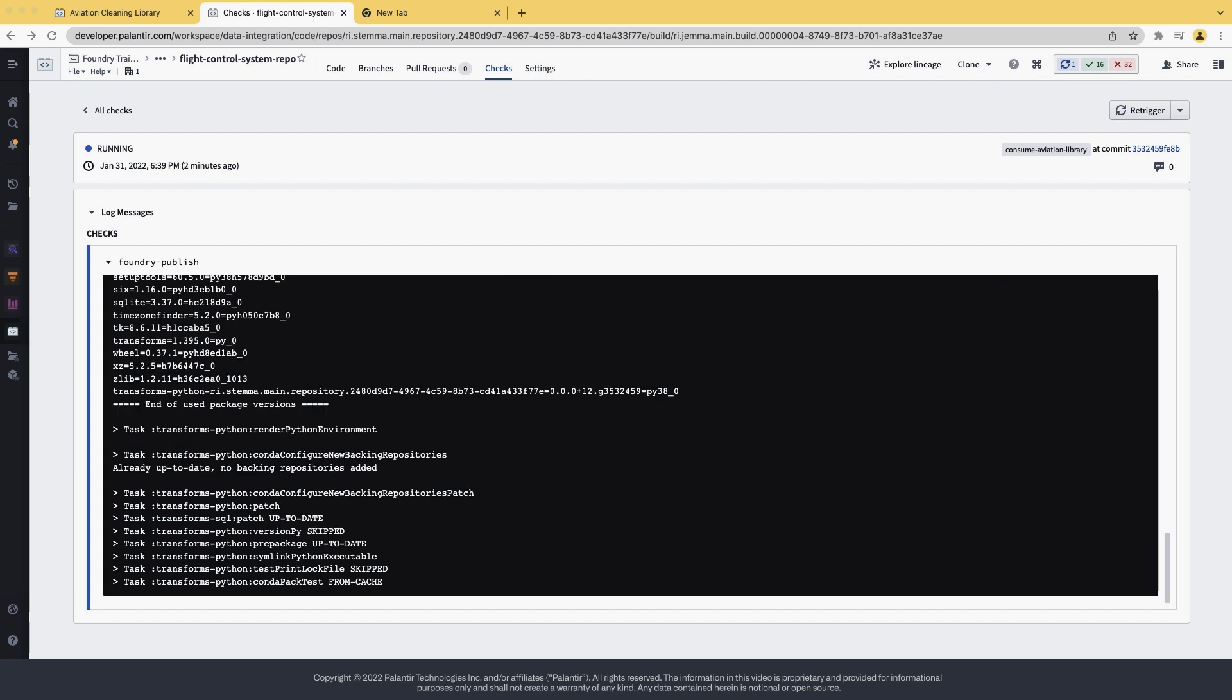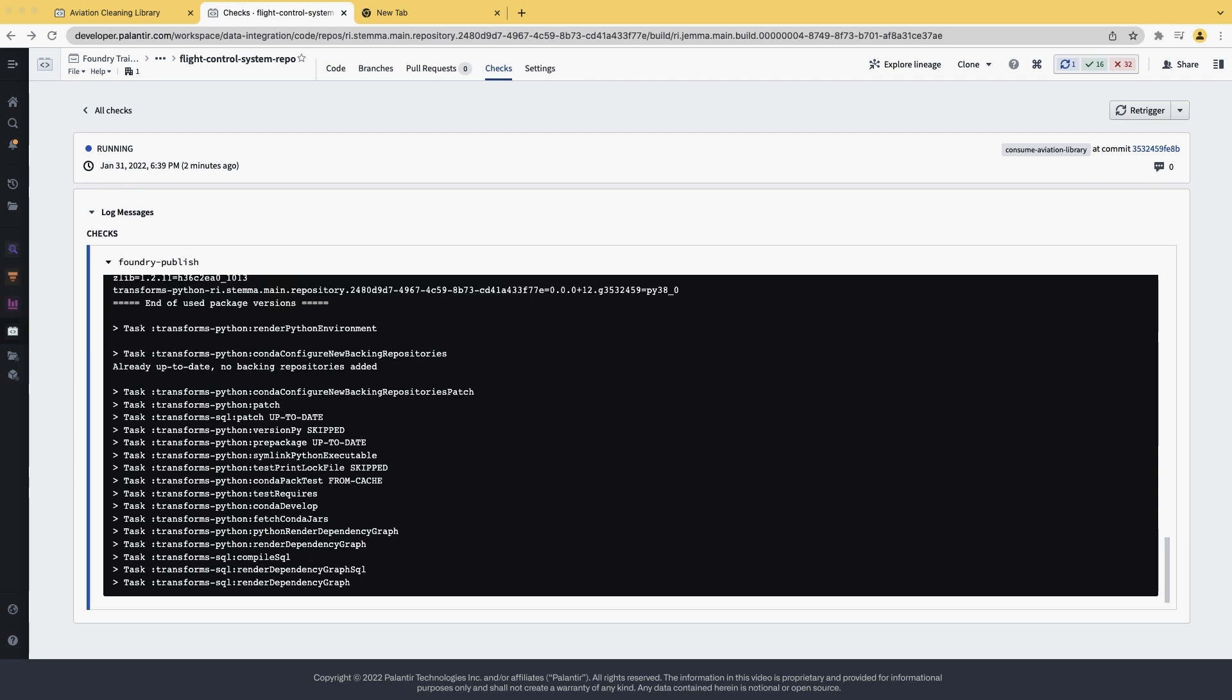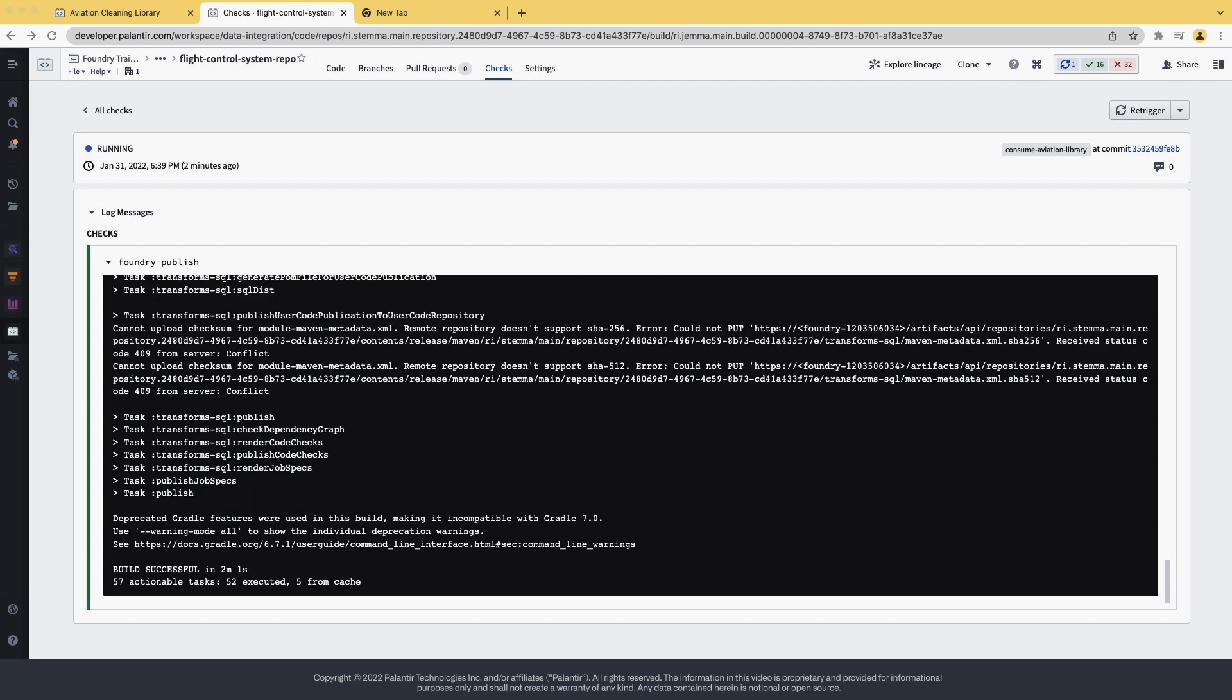Whenever we change the meta.yaml, we need to let conda re-resolve the package dependency tree. And that can take time. So if you're ever faced with very long CI checks, try starting by looking at your conda recipe and see if you can pin down some versions.